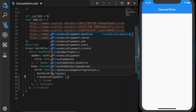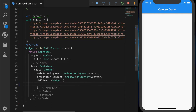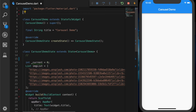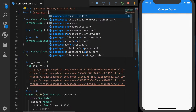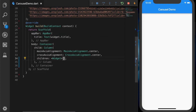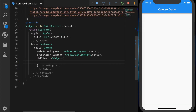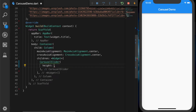I'm going to set the mainAxisAlignment and crossAxisAlignment to center. For the children, we are going to add the carousel, so let's import the package. Once we have added the carousel package we can use the CarouselSlider widget. The first child is a CarouselSlider which will have a height of 400.